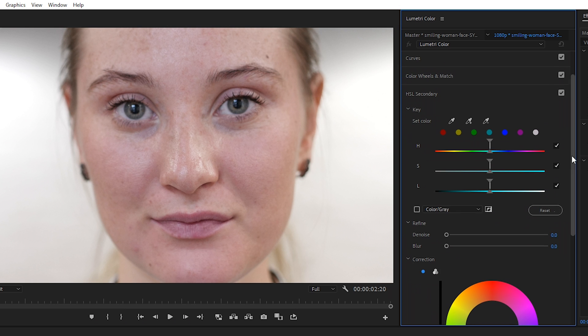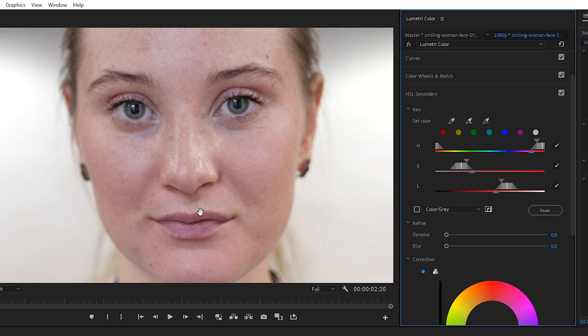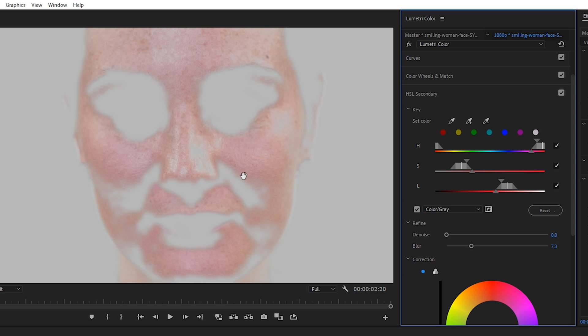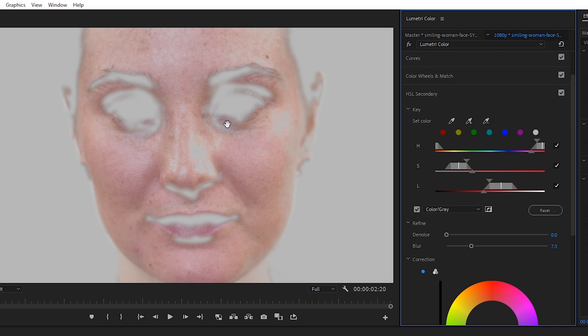I'll delete Lumetri Color and we'll start over. Inside HSL secondary let's click on the plus eyedropper and select her skin. That'll make a rough selection, and then to see what we've selected let's click the color gray selection box and make some adjustments. Let's send the blur to about seven or eight percent, that blends the edges a little better, and then let's use the plus and minus to dial in this a little better.